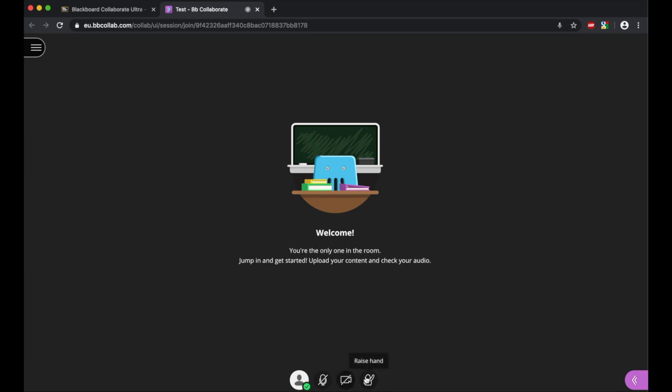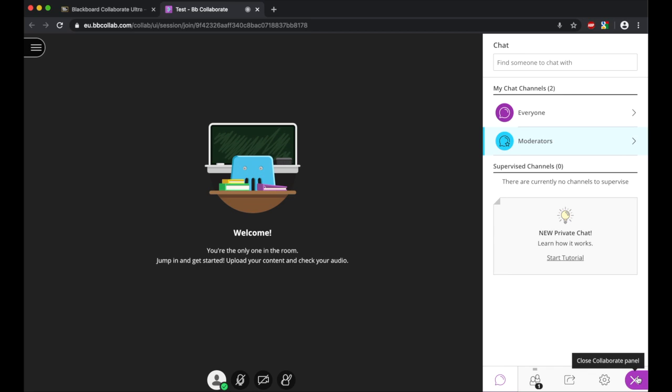Likewise for the camera. And this is where you can raise your hand, so if a student has a problem, they can click this to raise their hand. Now if we move over to the far right, what you'll see is we've got the collaborate panel. If we click this to open it up, what you'll see is you've got four options here. The first of these is chat.